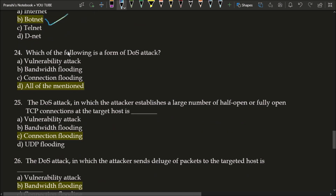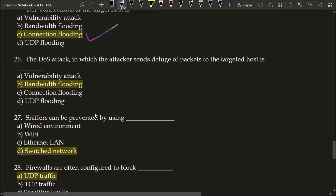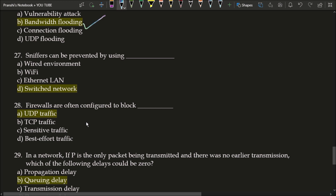Next question: which of the following is a form of DOS attack? Option A vulnerability attack, option B bandwidth flooding, option C connection flooding. Vulnerability attack, bandwidth flooding, and connection flooding are all forms of DOS (Denial of Service) attacks. The correct answer is option D, all of the mentioned. The DOS attack in which the attacker establishes a large number of half-open or fully open TCP connections at the target host is called connection flooding; correct answer is option C. The DOS attack in which the attacker sends a deluge of packets to the targeted host is called bandwidth flooding; correct answer is option B.